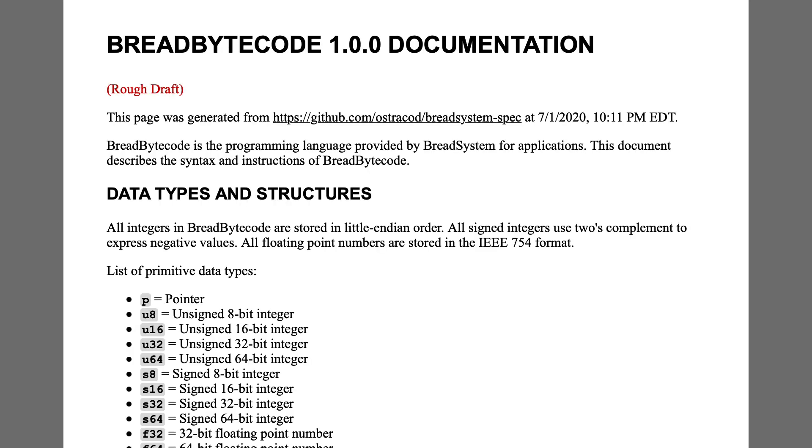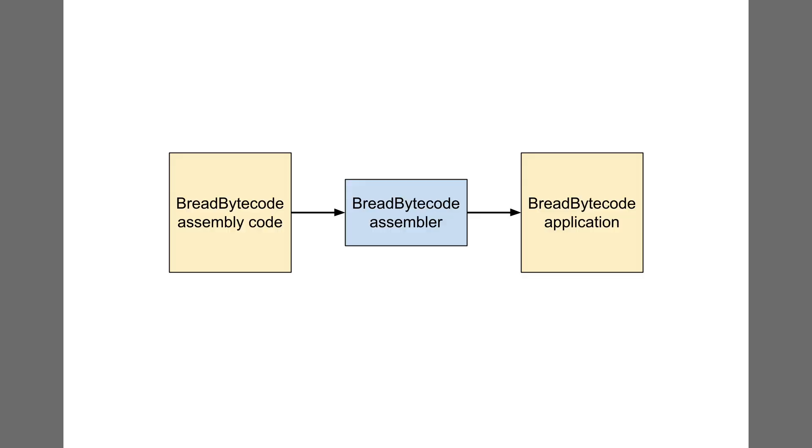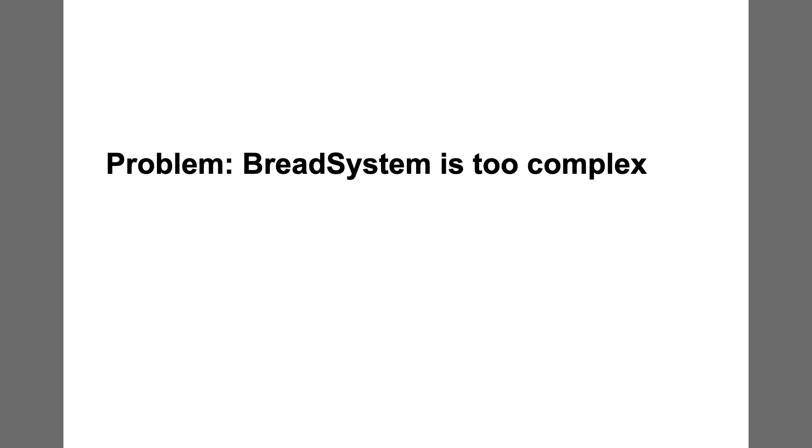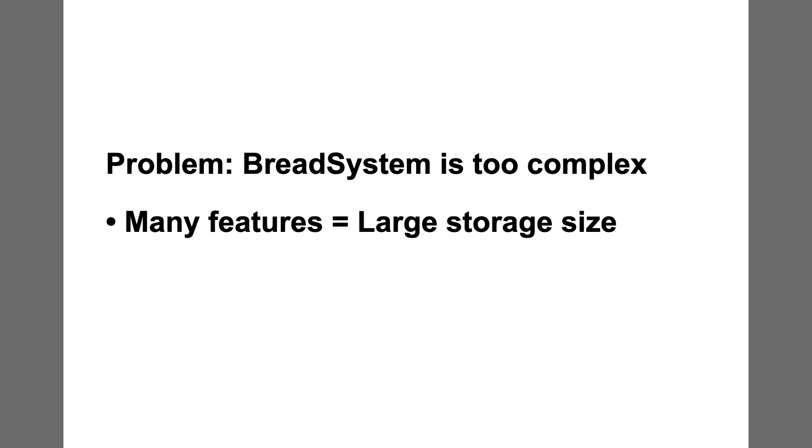I got pretty far in creating the Bread System specification, and I even made an assembler to generate Bread Bytecode. However, I started to suspect that Bread System was becoming too complex. I wanted my operating system to run on simpler hardware, which includes 8-bit microcontrollers and TTL processors. Given my experience with these platforms, I got the sense that the bells and whistles of Bread System would occupy too much memory.